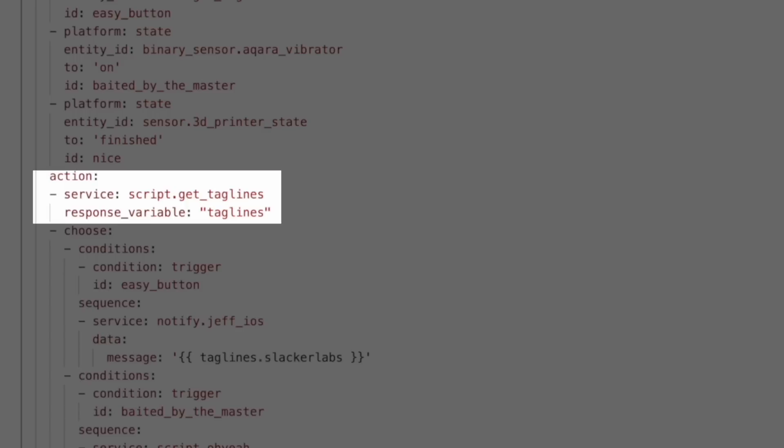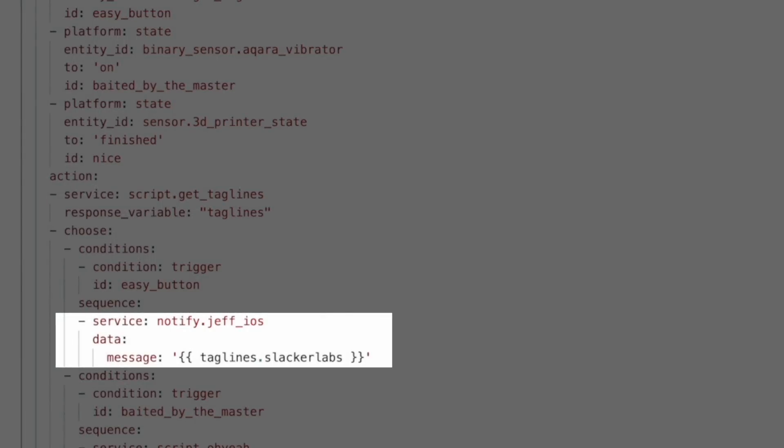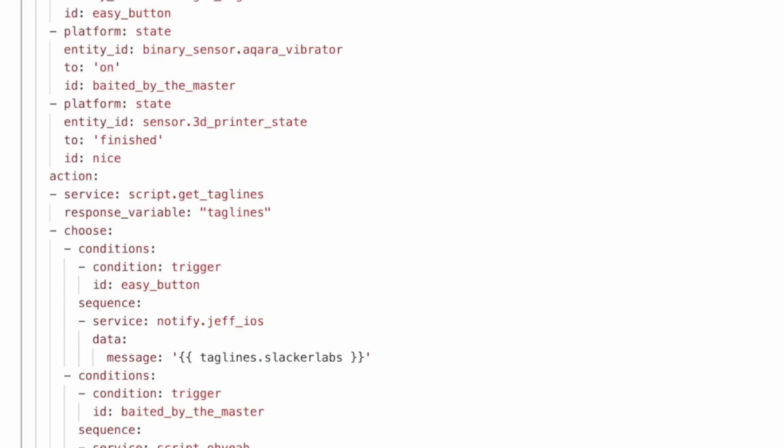This is how we refer to the data we got back in the actions below. When the automation triggers, it calls the getTaglines script, gets the taglines, stores them in a variable, and then we refer to that variable with the response variable name dot and the name of one of the keys from our dictionary — taglines.slackerlabs, for example. And with that, we've successfully used the new response variable. Someone is probably saying I just moved the variables from the automation to a separate script — and yes, I did. But I hope this simple example gives you an idea of how these response variables work, because things are only going to get crazier from here.